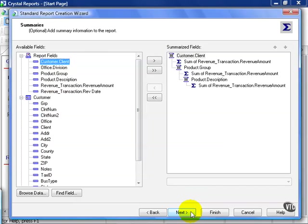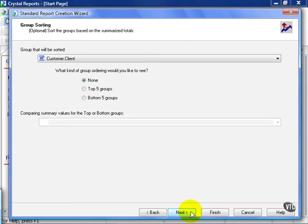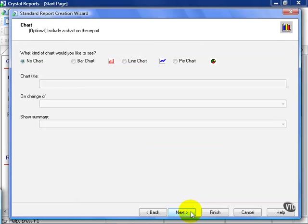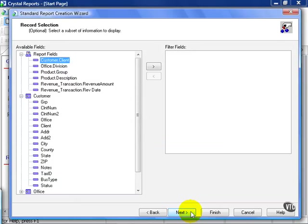This is where Crystal automatically finds a field it can summarize and it inserts into the report for us. In this case, this works, so we're going to leave it. Go ahead and click Next. We're going to skip this section as well as skip this section.